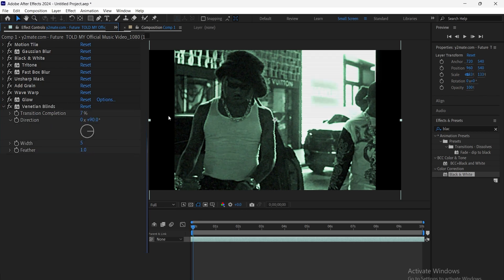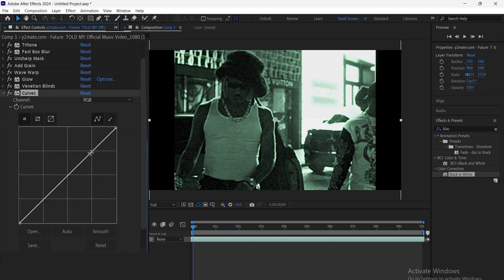Next, add Venetian blinds. Adjust the blinds width and angle to create the desired strip effect. You can also tweak the transition completion to control how much of the effect is visible.